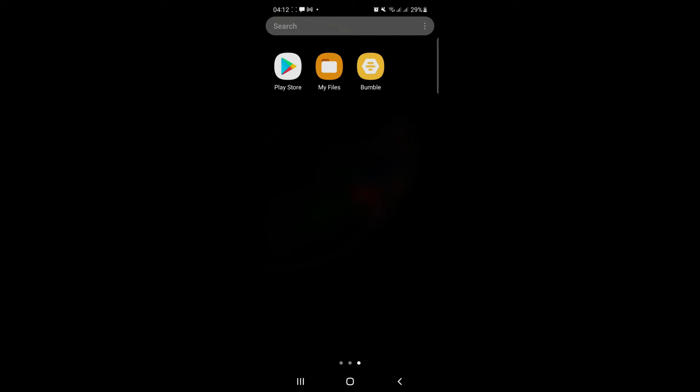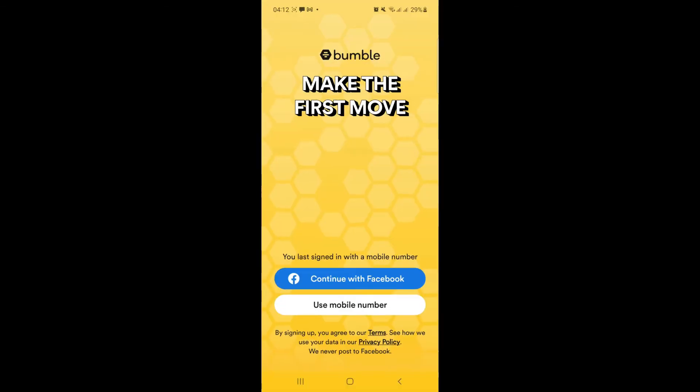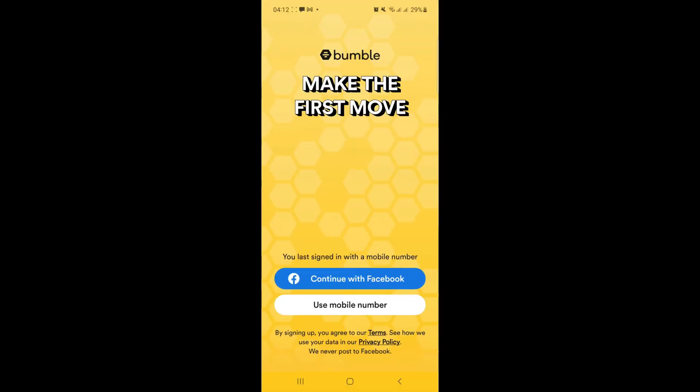Let's get on with it. At first, open Bumble on a device and you will be taken to the login page. Here, select your login method. I recommend using the same method you used when you signed up.